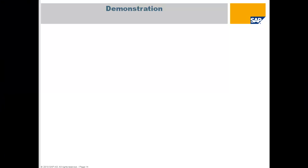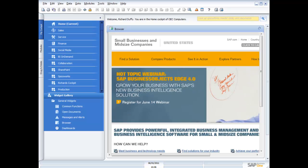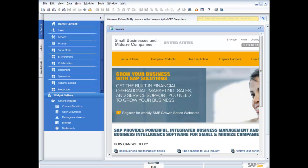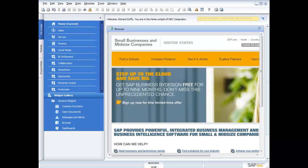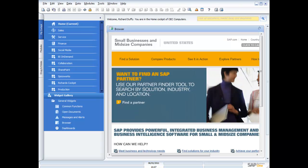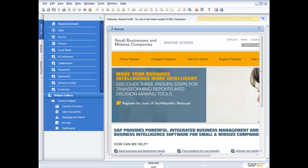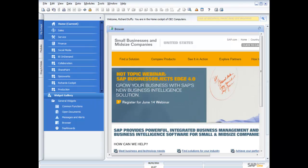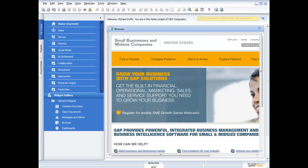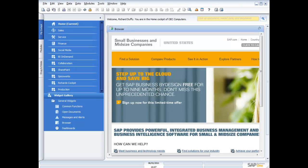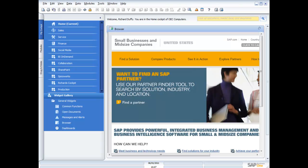Now I'm going to take you to a demonstration of the SAP Business One product — the same product Dave's Gourmet Foods are using. What we're looking at now is the main user interface. In SAP Business One, we have an area called the cockpit — just like flying a plane, it's an area where you can keep track of everything going on inside your business and manage all the key performance indicators that tell you whether you're on track.